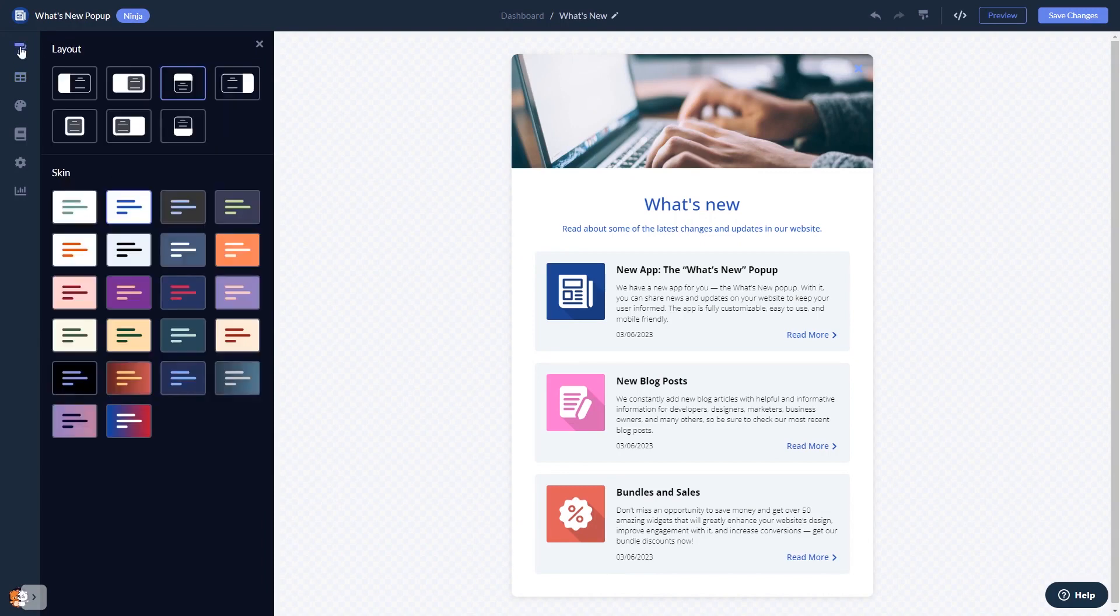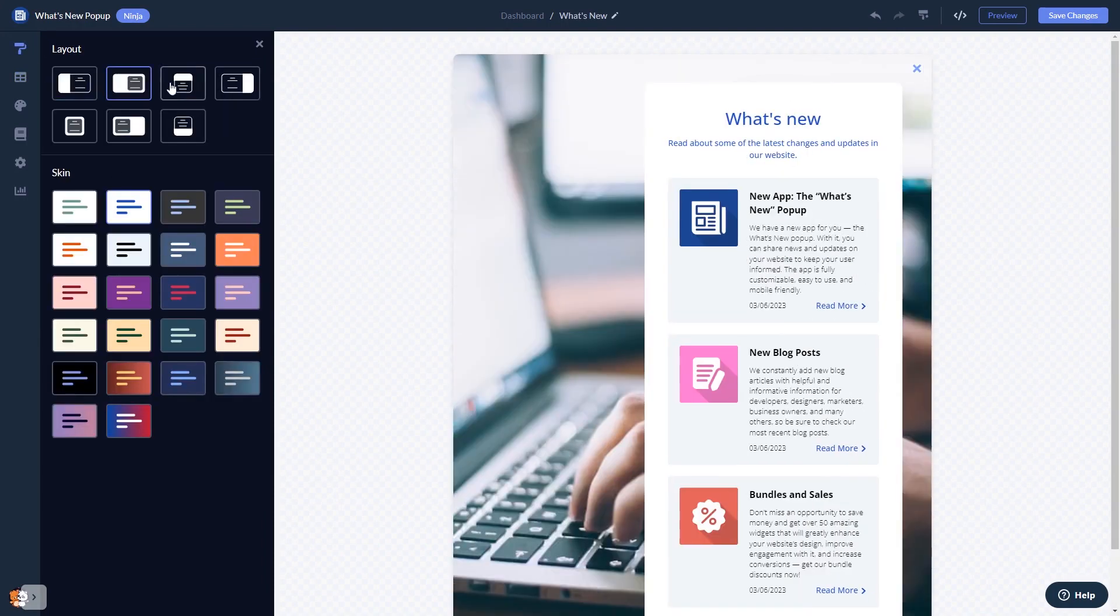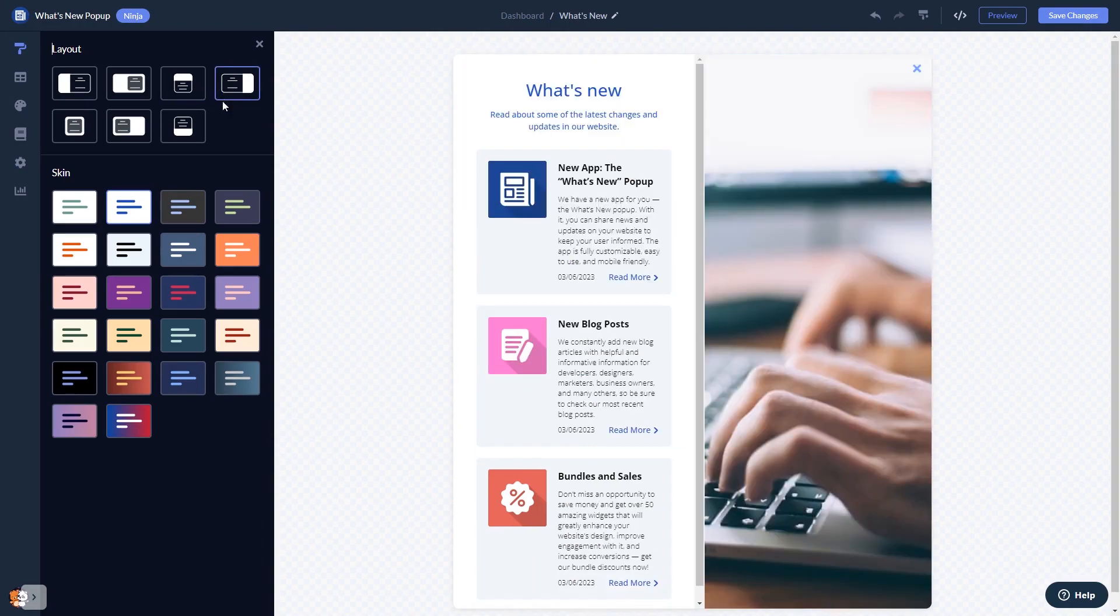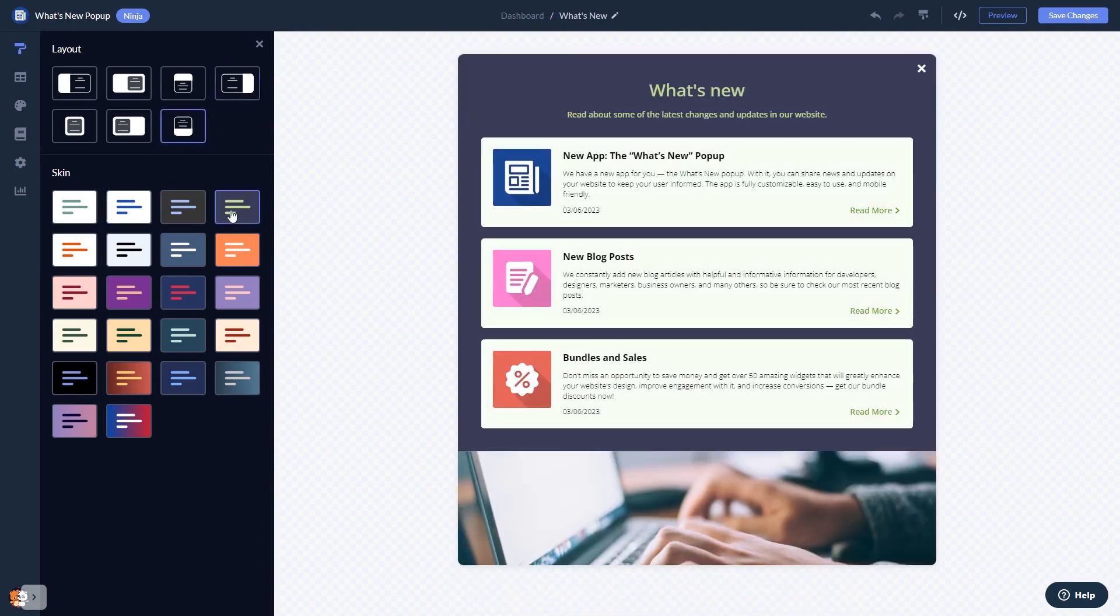You can select a layout and select a skin.